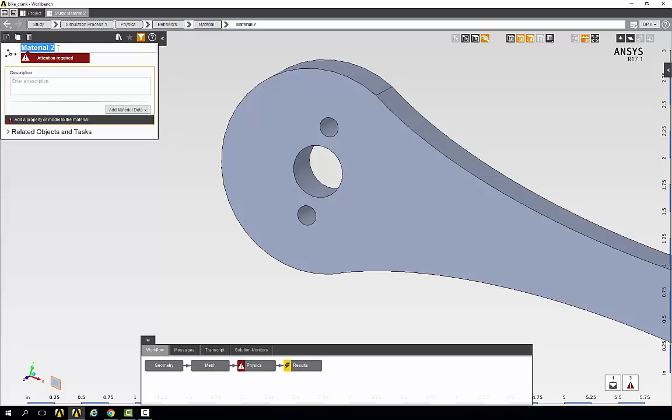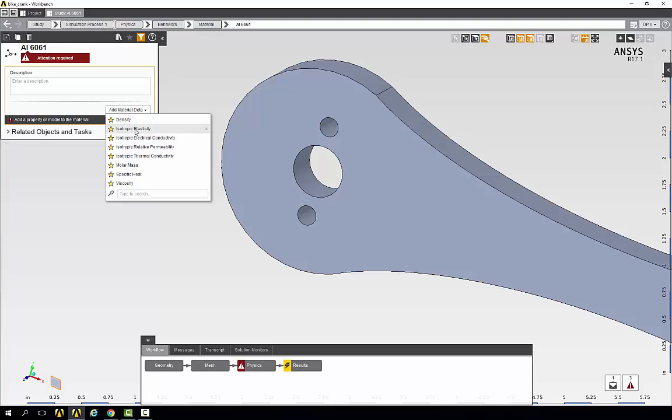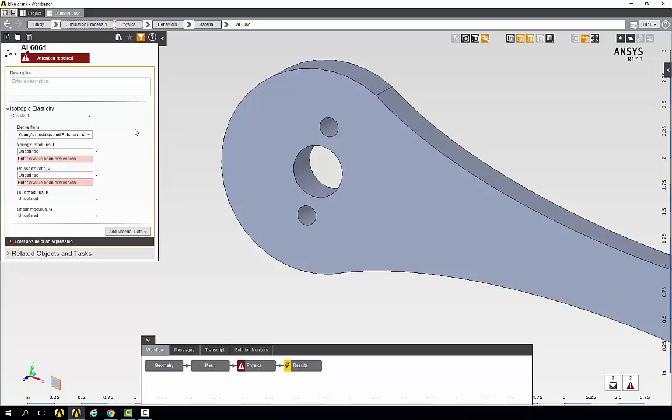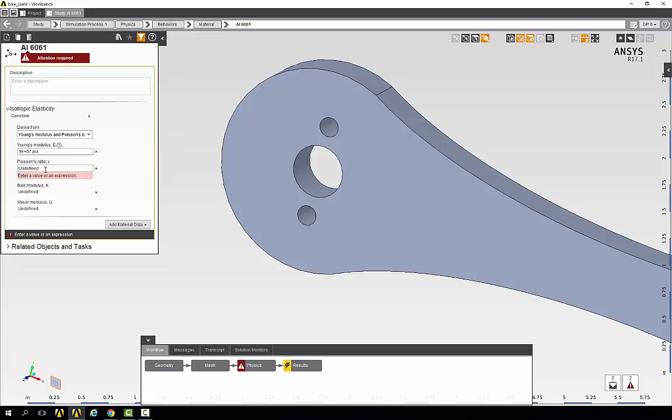Name the new material aluminum 6061 and give it an isotropic elasticity. This will give two fields to fill in Young's modulus and Poisson's ratio, both of which are constants that appear in the mathematical model that we are solving. For Young's modulus we have 10,000 ksi or 1e to the 7 psi and for Poisson's ratio we have 0.33.